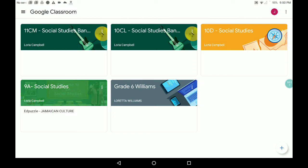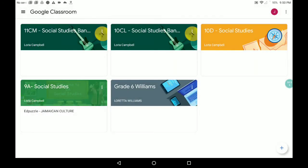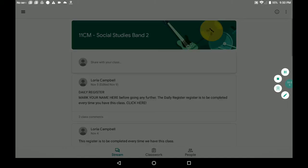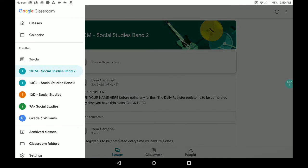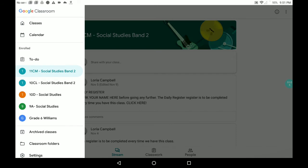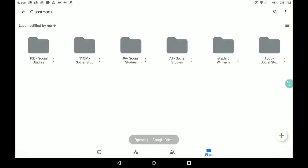It's going to open your class. After you open the class, you're going to click on this widget here. When you click on it, you will see this window come up. When it comes up, you're going to click on classroom folders. After clicking on classroom folders, it will open to Google Drive.